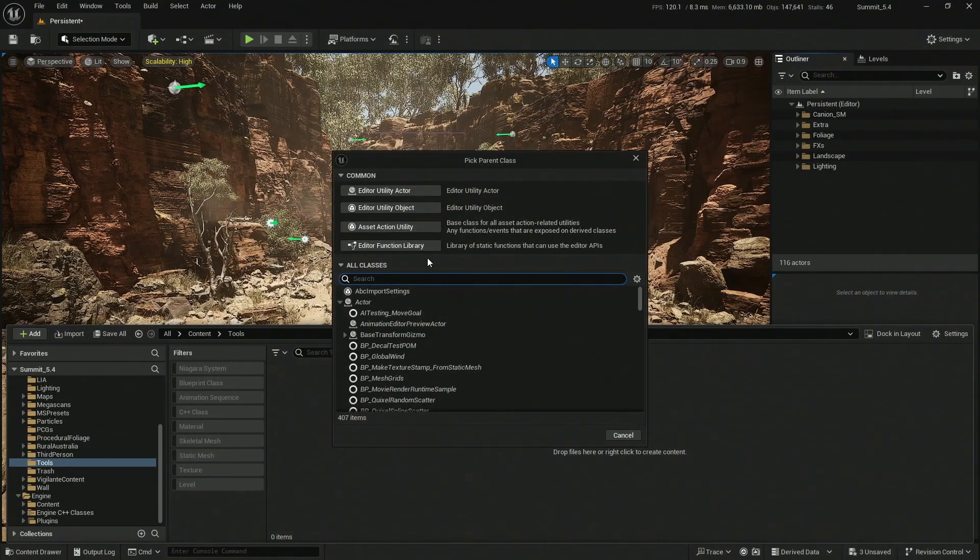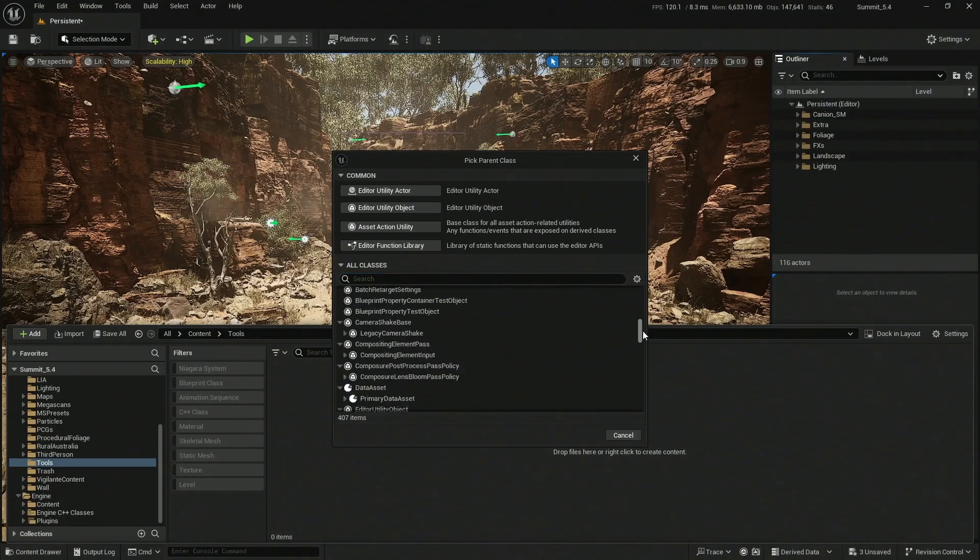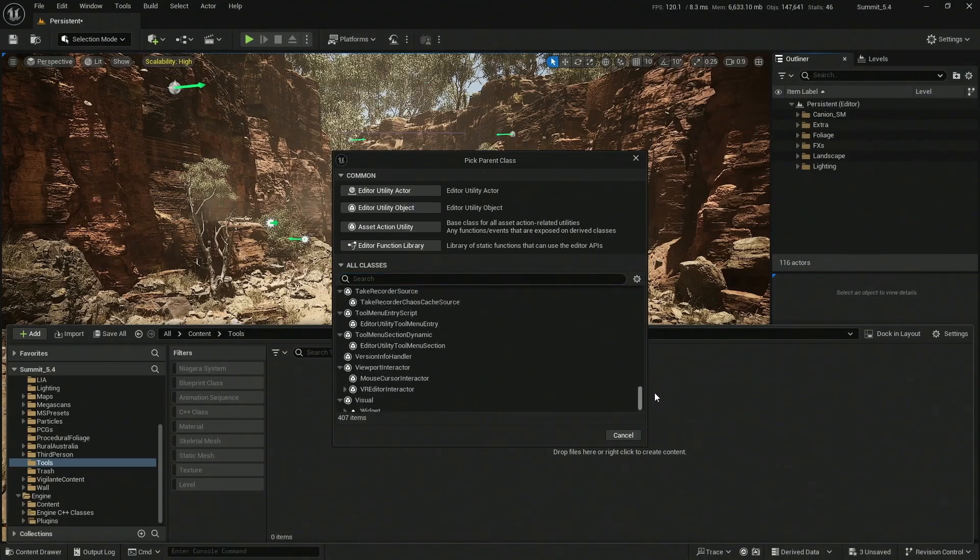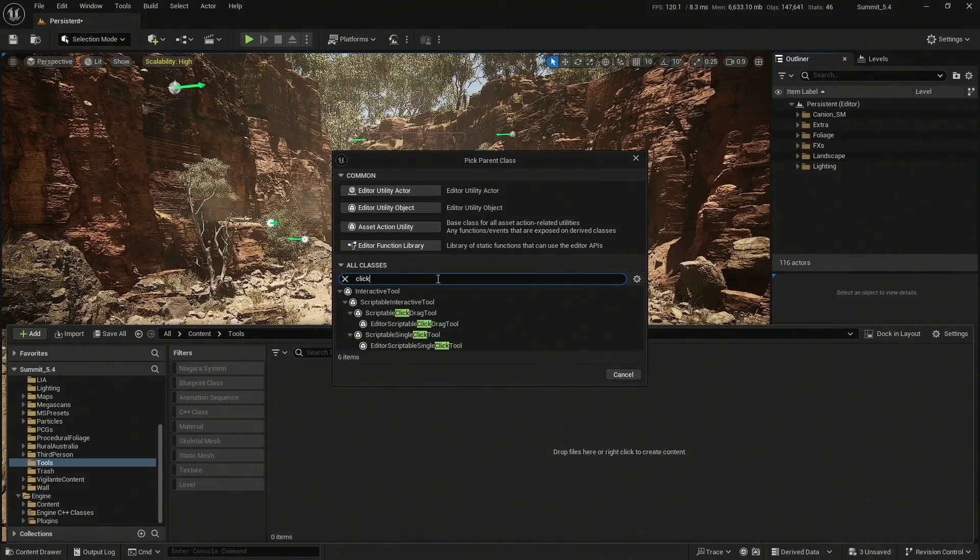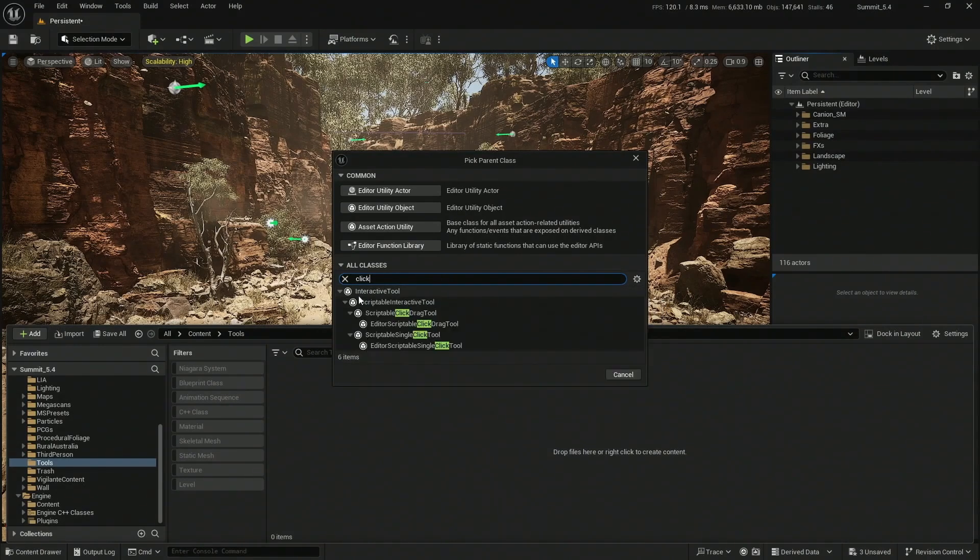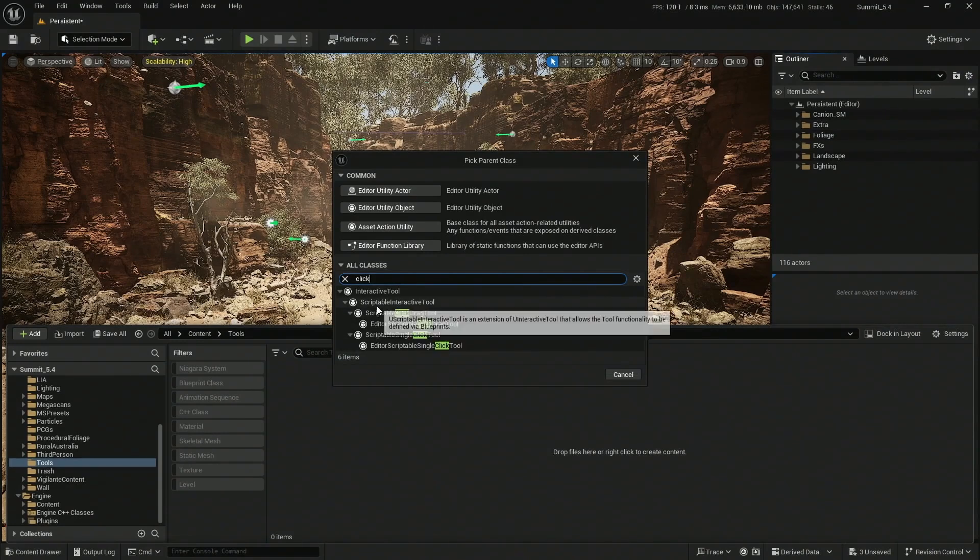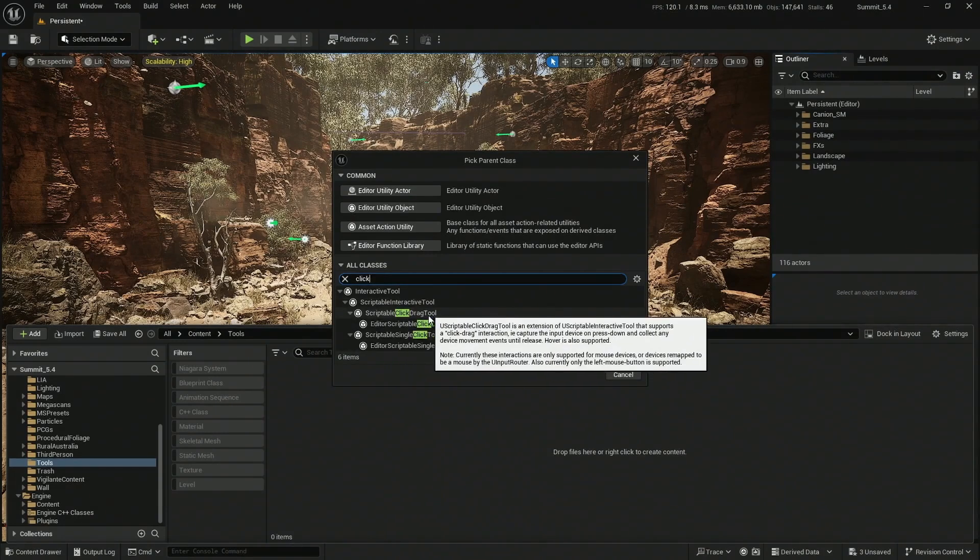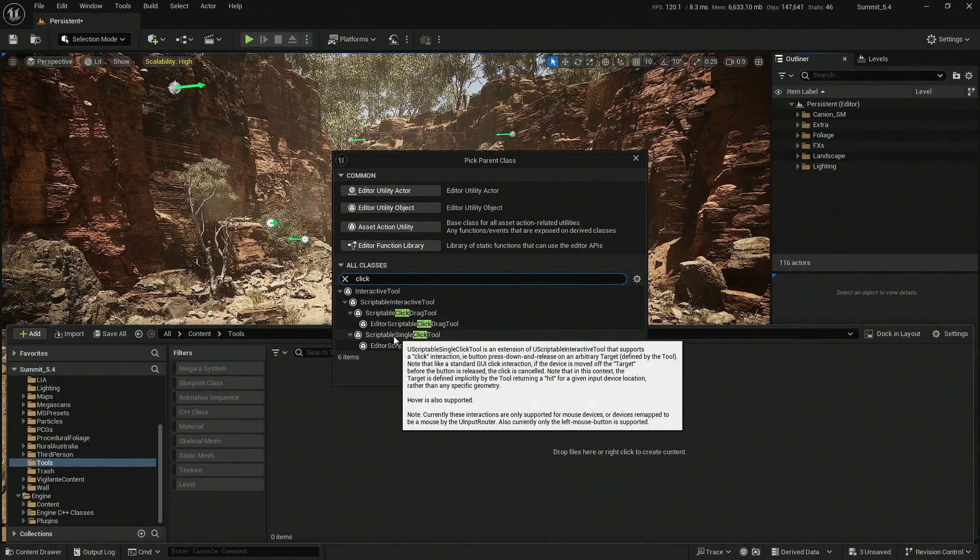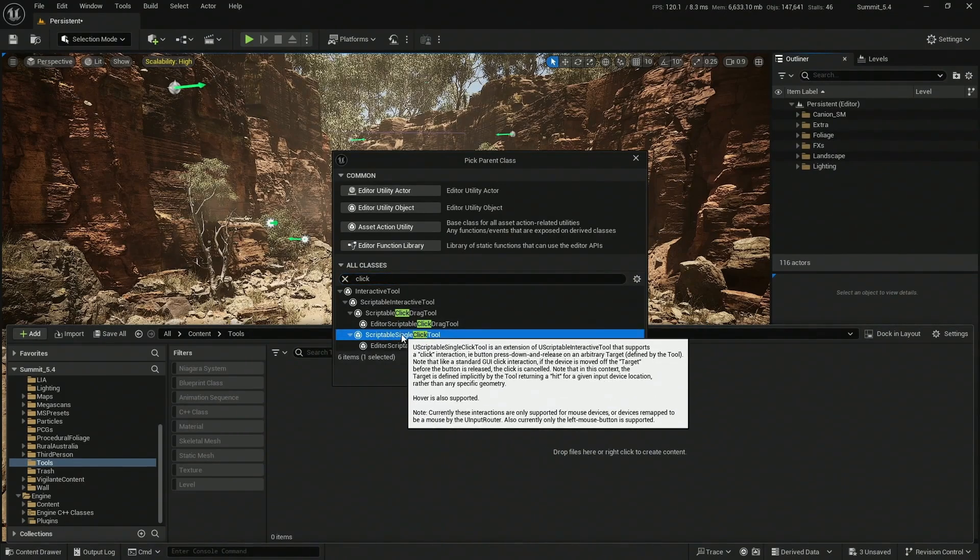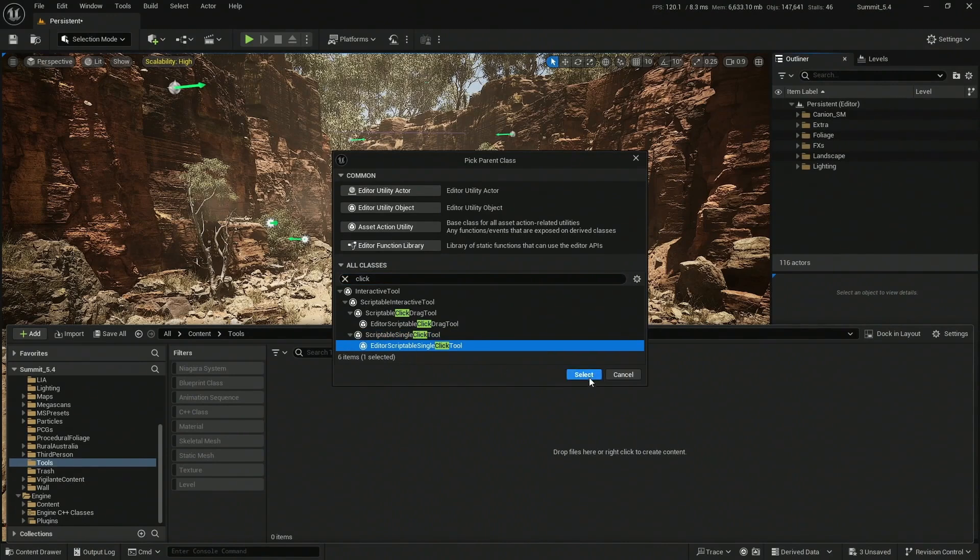Let's click here. Epic is going to throw at us all the different classes that we can actually use. In our case, we need the Click. There is the Interactive Tool and then we have a couple of classes. There's one called Scriptable Click and Drag - this is not the one we need. We want the Scriptable Single Click Tool. Don't choose the category, choose the actual class.